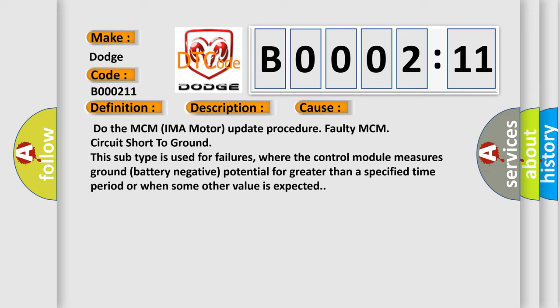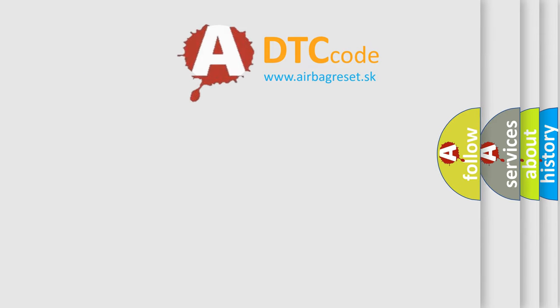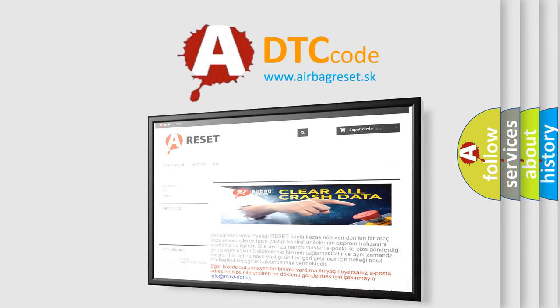The airbag reset website aims to provide information in 52 languages. Thank you for your attention and stay tuned for the next video.